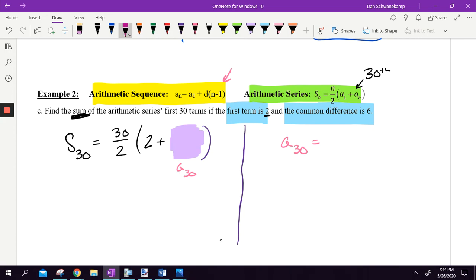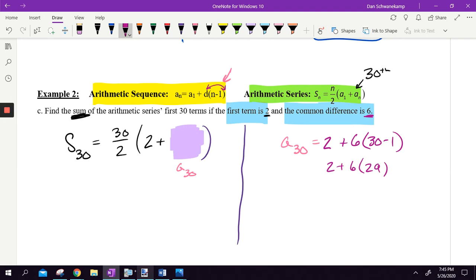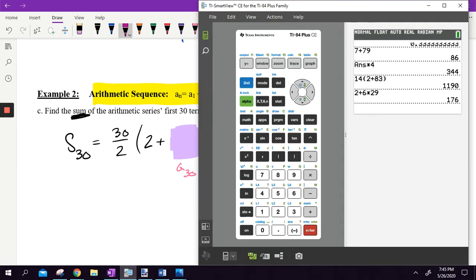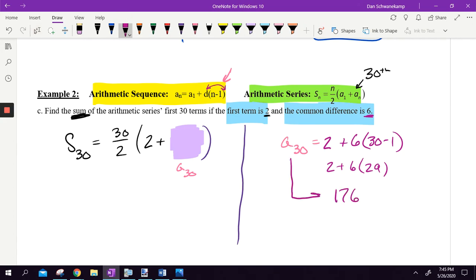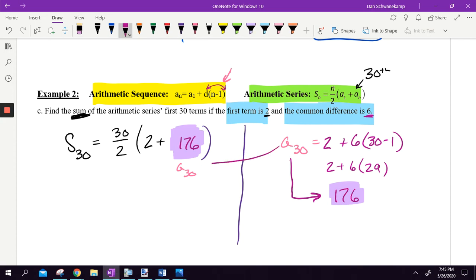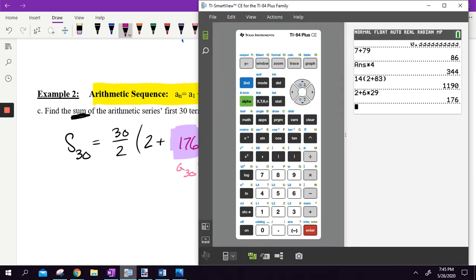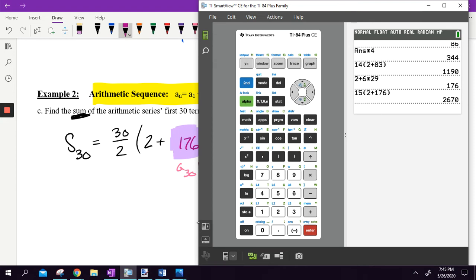To find the 30th term in the sequence: A sub 1 is 2, plus the difference 6, times (n minus 1), so 30 minus 1 gives 29. That's 2 plus 6 times 29, which equals 176. That's the 30th term — not the final answer, but the piece I need. Now I plug 176 in for A sub 30. So: 30 divided by 2 is 15, times (2 plus 176), and that gives 2,670.